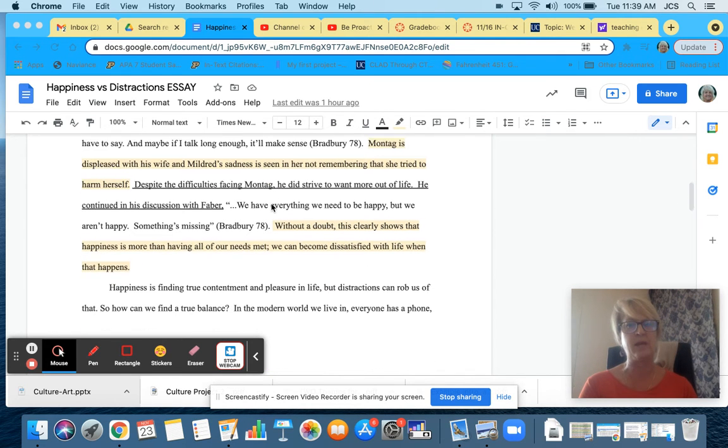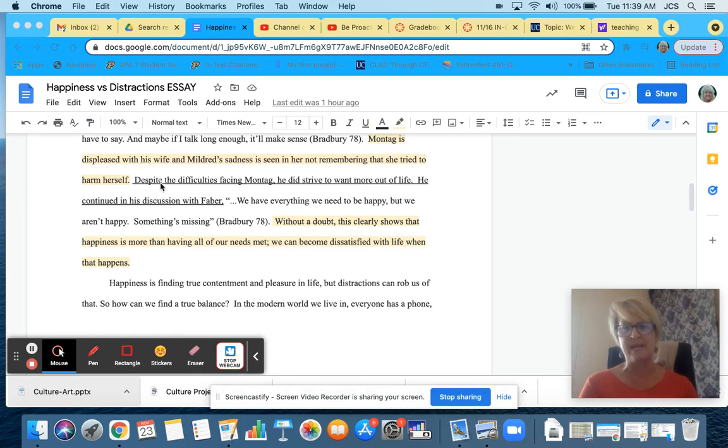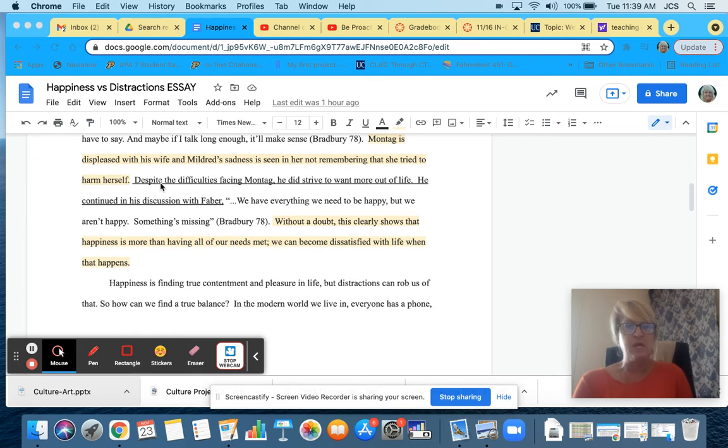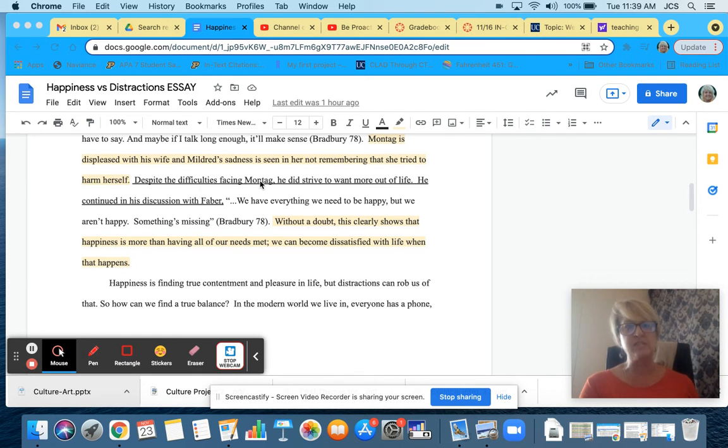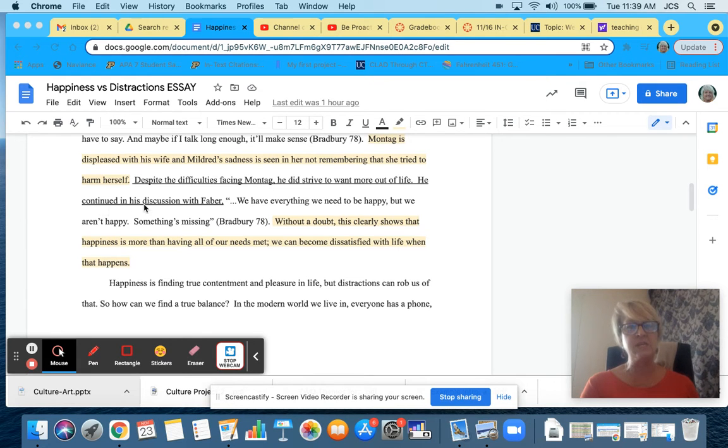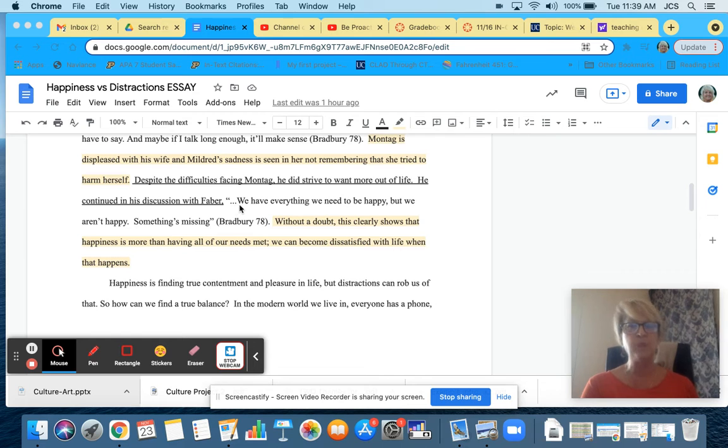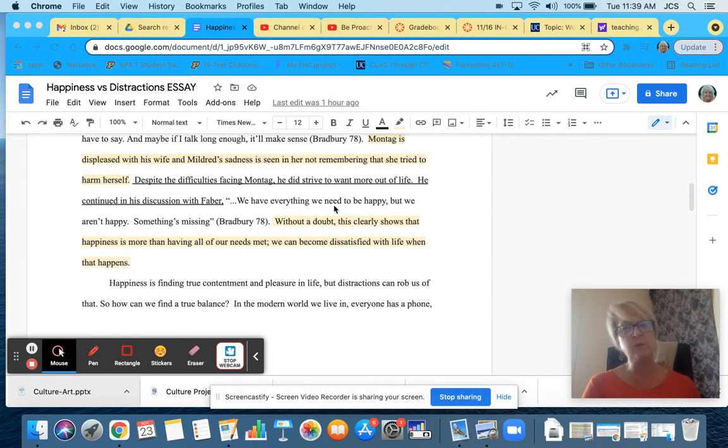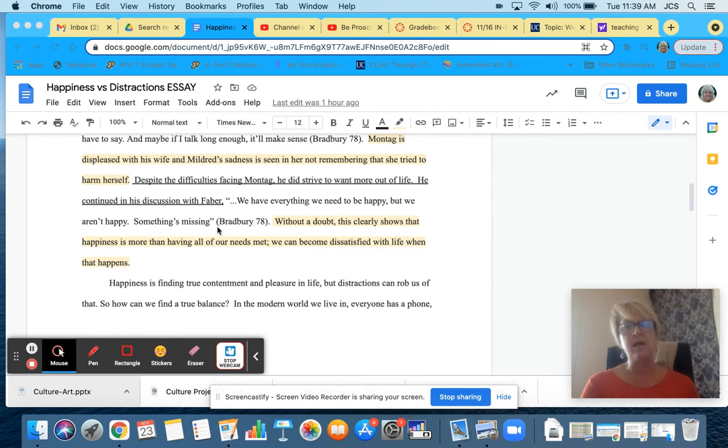Now I'm going to go ahead and introduce my next quote, telling the reader what's happening in the novel. Despite the difficulties facing Montag, he did strive to want more out of life. He continued in his discussion with Faber. And here's my quote. We have everything we need to be happy, but we aren't happy.